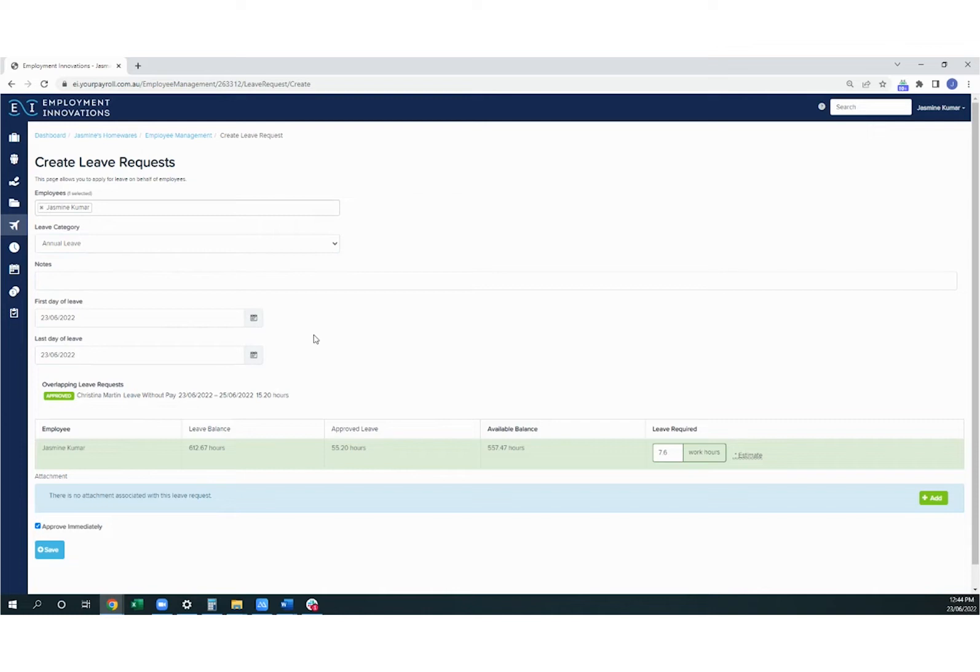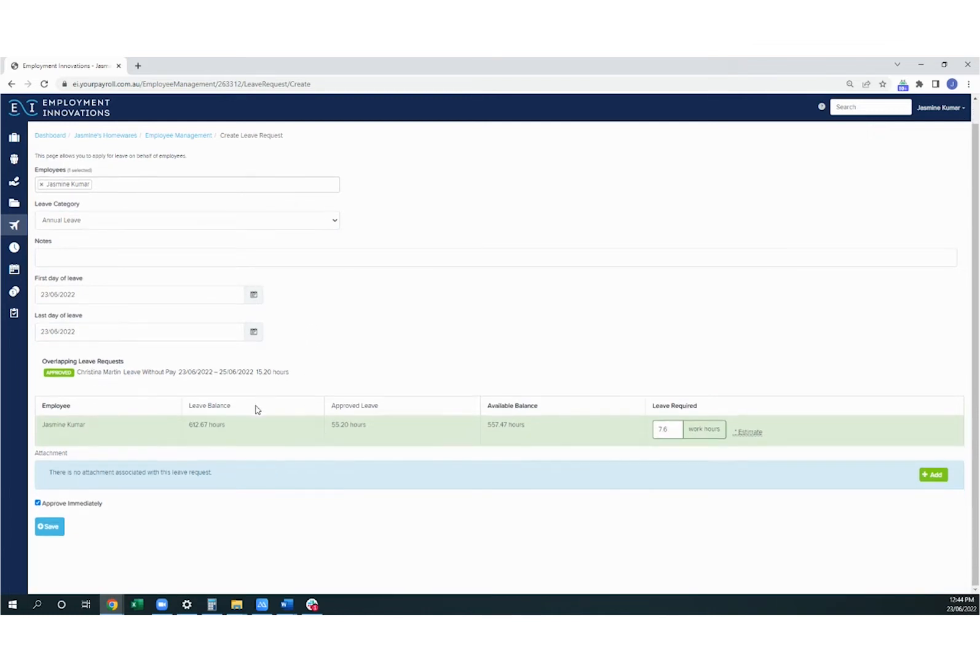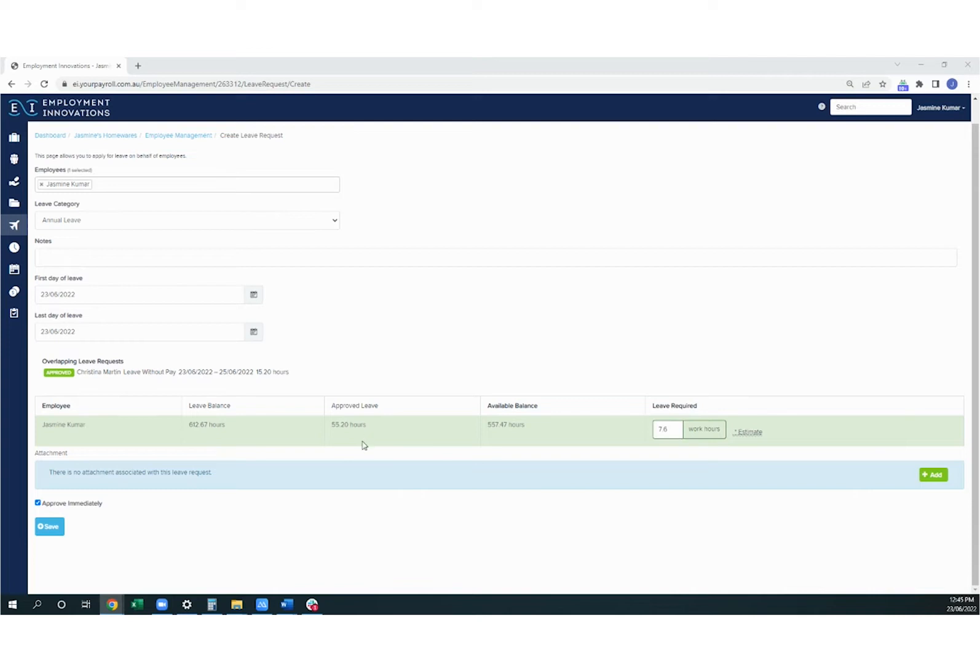If there are any overlapping leave requests, you'll see a note underneath here. Down the bottom, you'll see that my leave balance is available to view, as well as any approved leave that I've already submitted. The number of hours covered in this particular leave request will calculate automatically based on the number of hours set in my employee file.